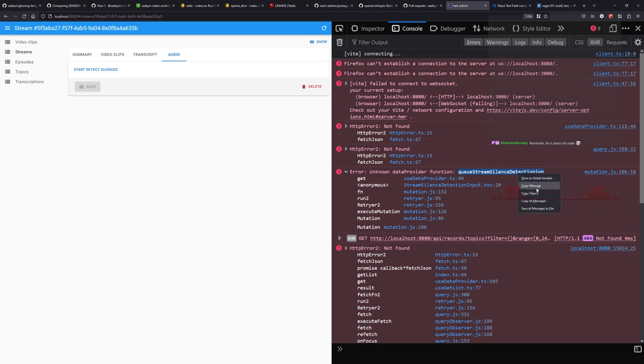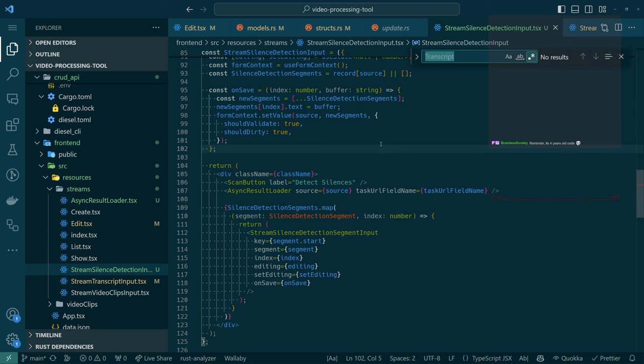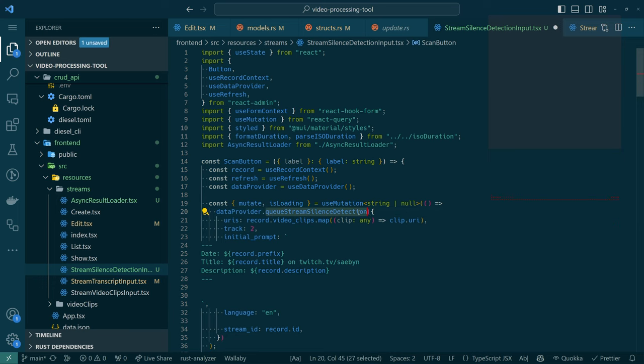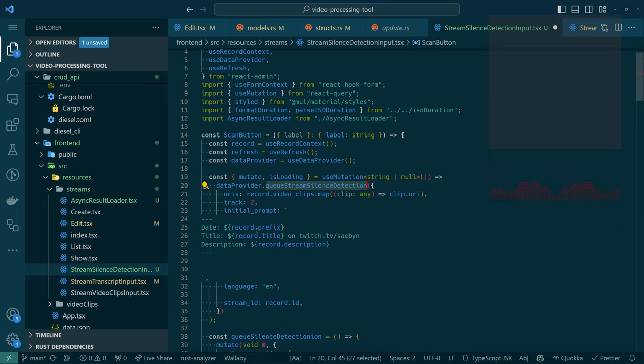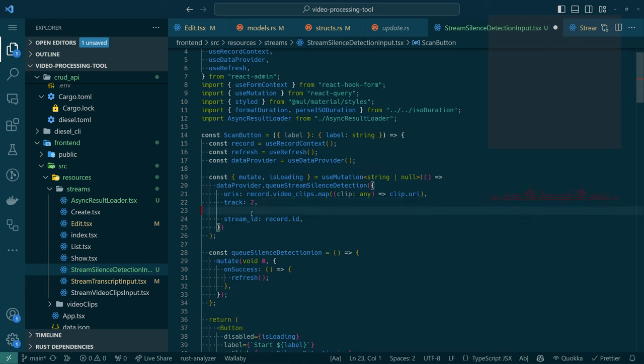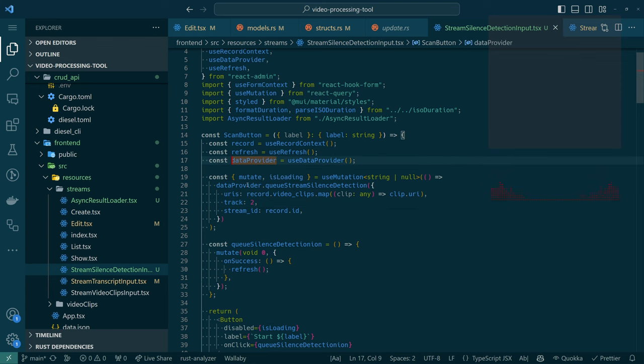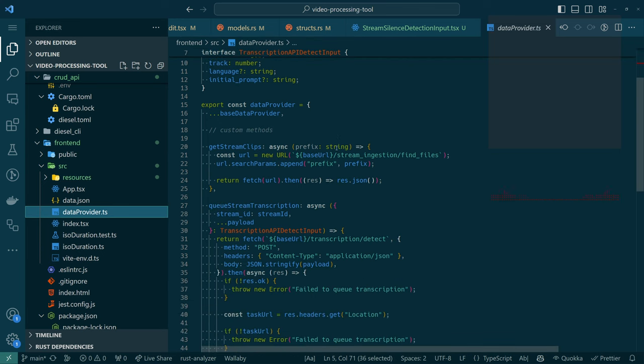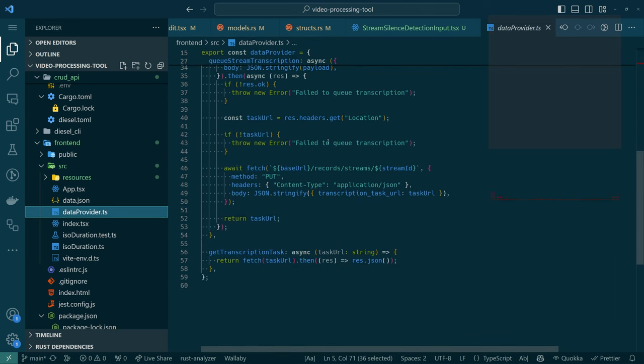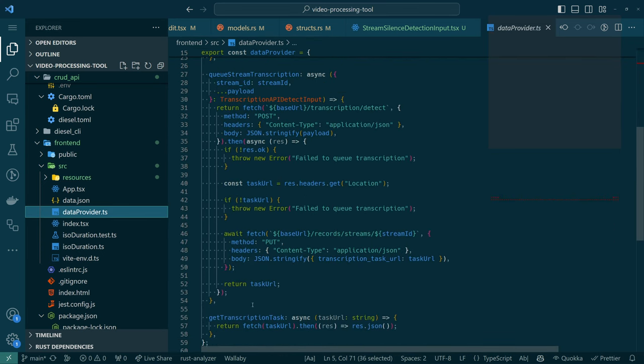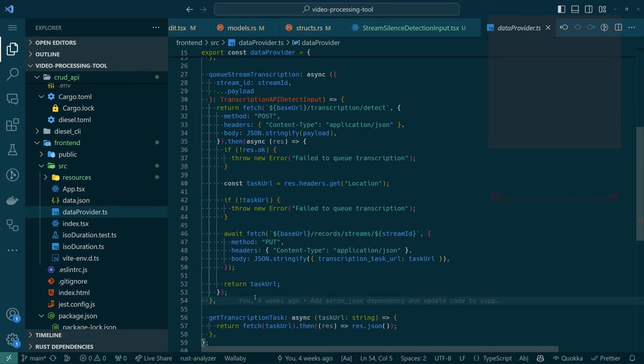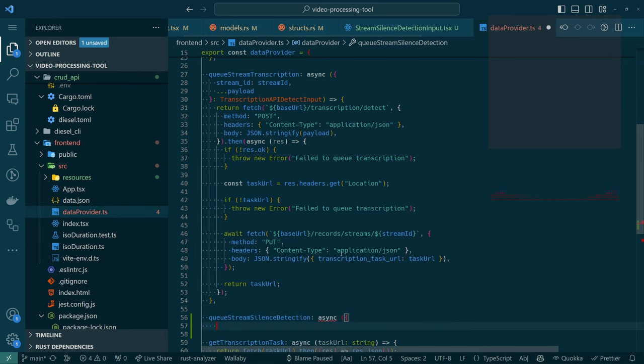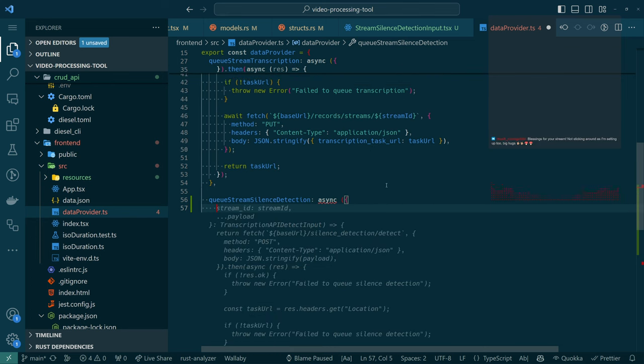So we should probably get on that, also figure out where that non-word is. Copy message. There it is. Okay, queue stream silence detection, we'll call it that. Also we don't need this stuff. Save. Now let's go to the data provider and we'll create a custom method. Co-pilot, write this for me.